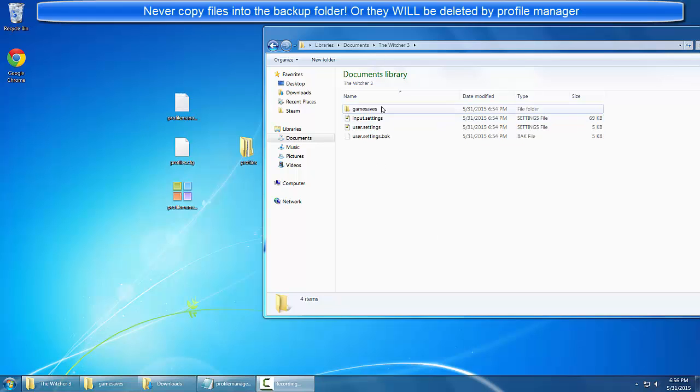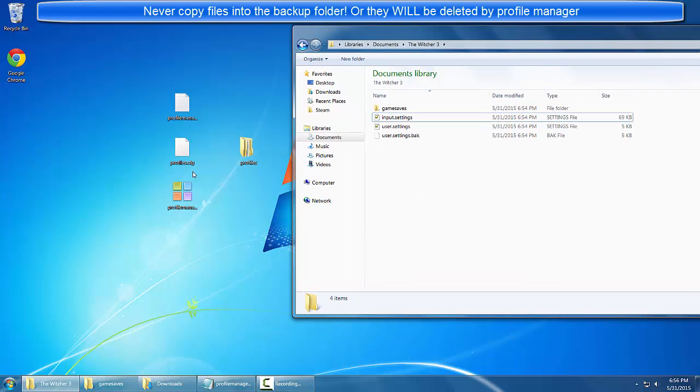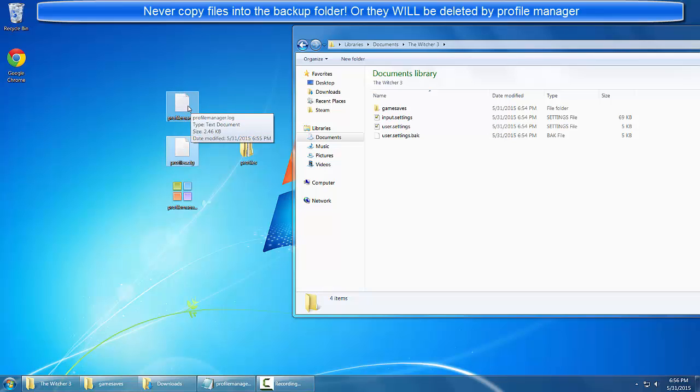This is a quick rundown of the profile manager and the folder structure needed to use it. On my desktop I have profile manager.exe, my profiles folder, the profiles config because I've run this before, and a log file that was generated by the application.